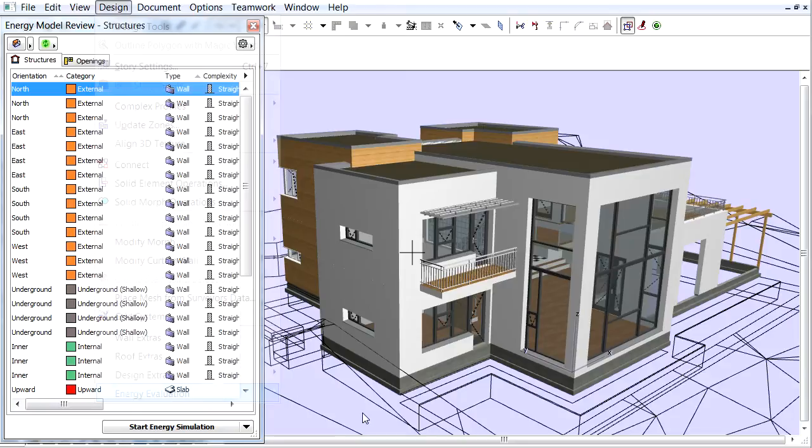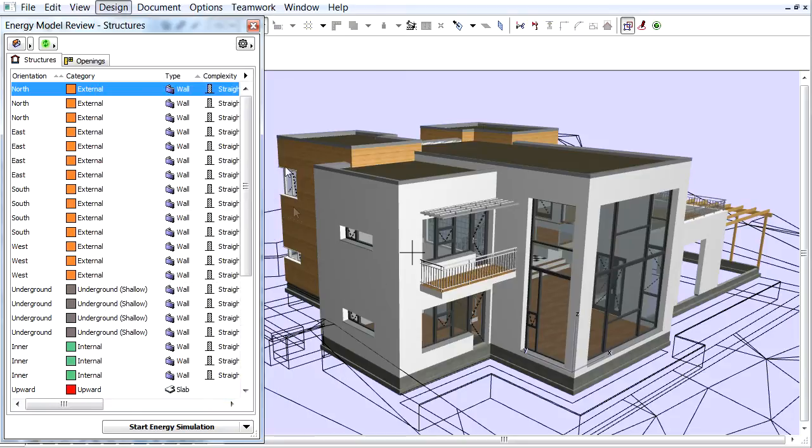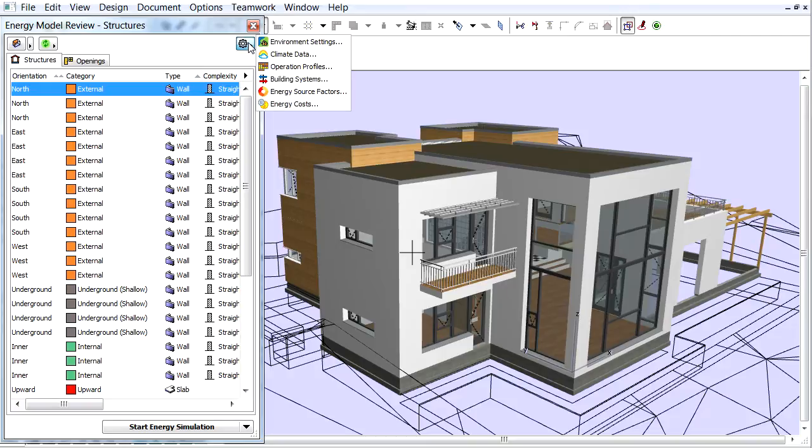Or if the Energy Model Review palette is activated, click the Additional Data Input button at the top right corner of the palette and choose it from the pop-up.